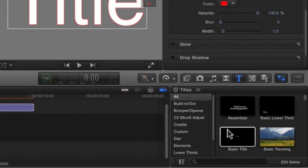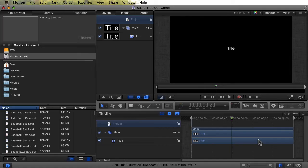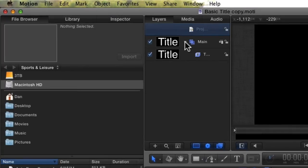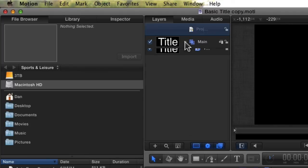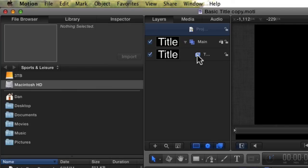Open a copy of the basic title in Motion, just like we did with the Generator. This may open up with its Group Collapsed, like this. If it does, just open it up like this. We want to change the Text item, and that's the item with this icon next to it.